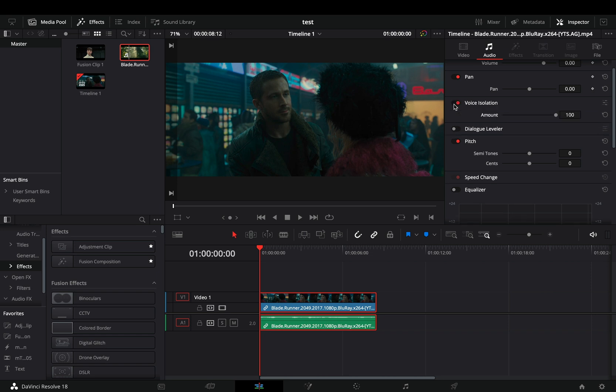Use the slider to dial back the background sound if you want. I'll keep it at 100 because I want just the dialogue.